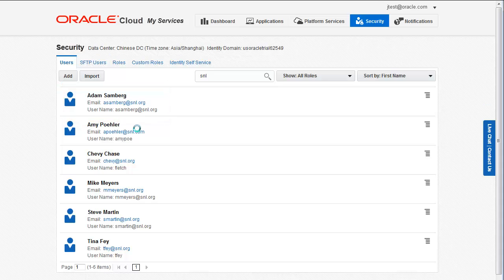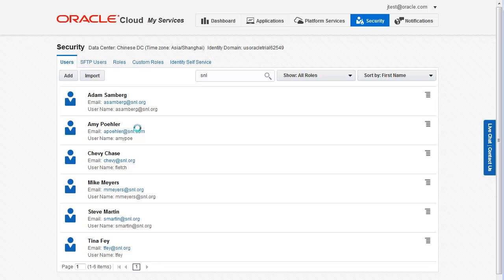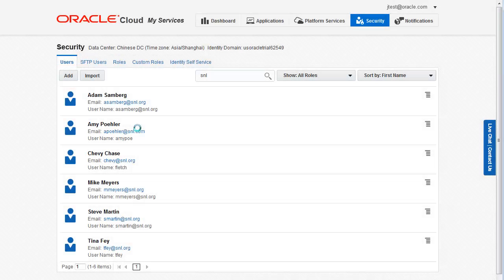At this point, you would go back and fix any errors. Because only one user account was not imported correctly, you would probably use the Add option instead of the Import option to create a single user account. Other than that, you're all set. You have now successfully imported your user accounts to the current identity domain.